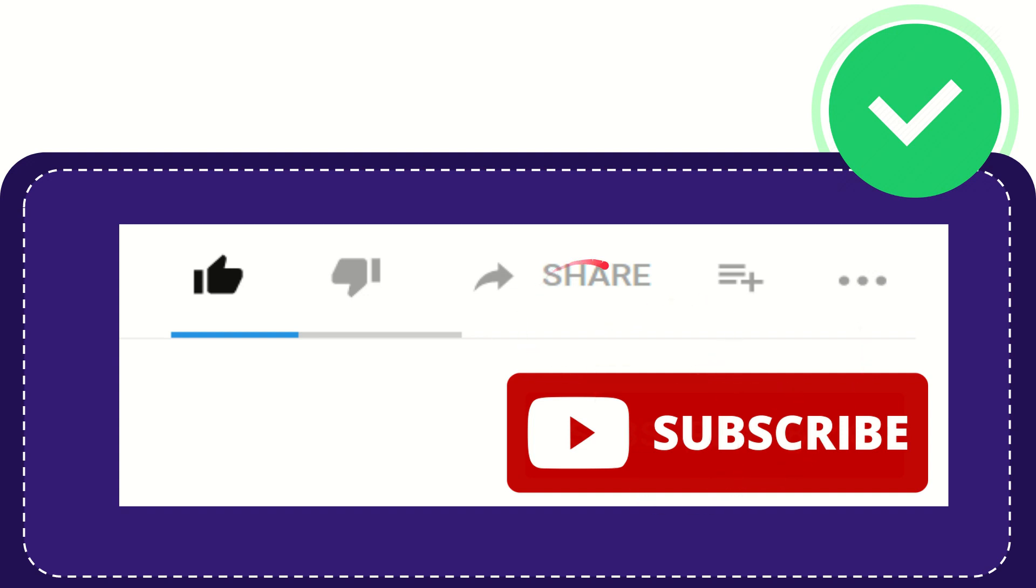I think that's all of it. Thank you so much for watching this video and see you again in another video. Bye bye. See you again.